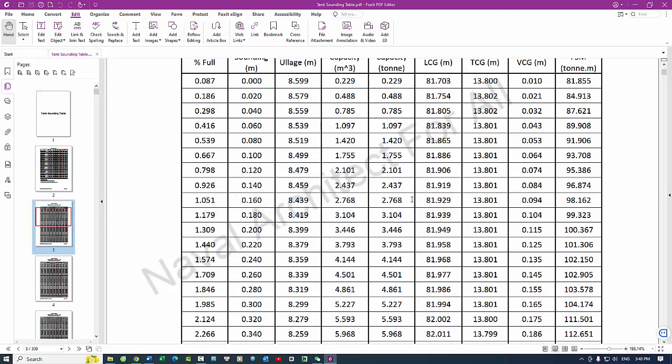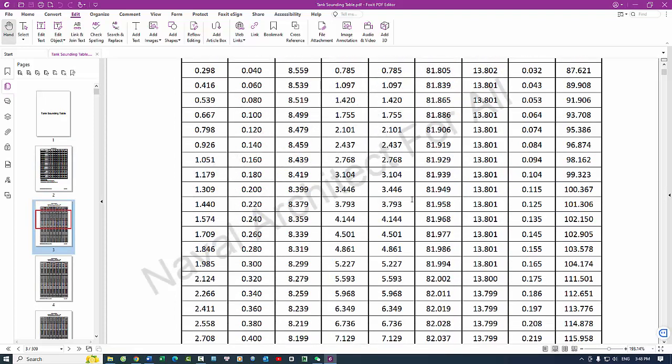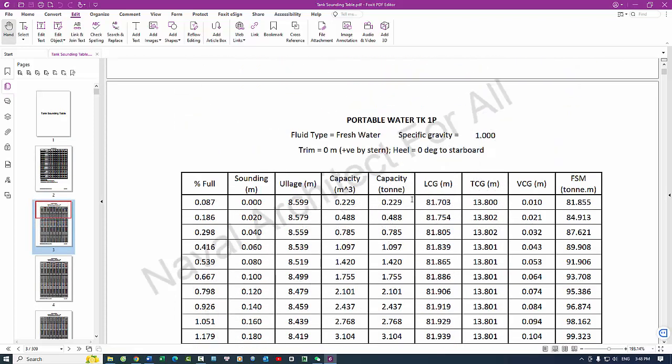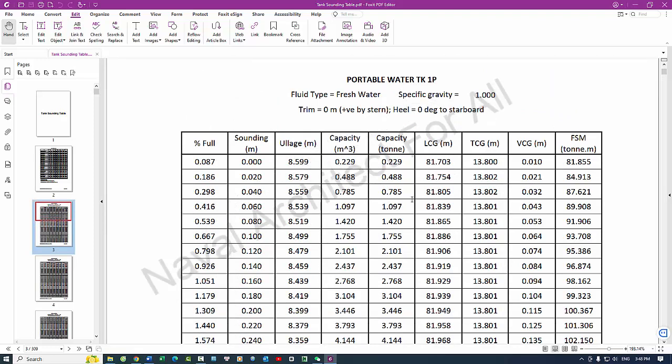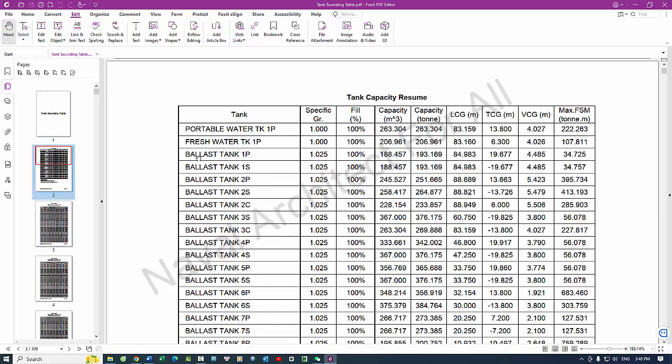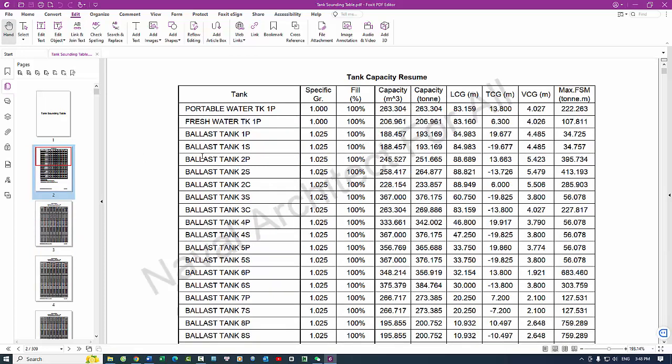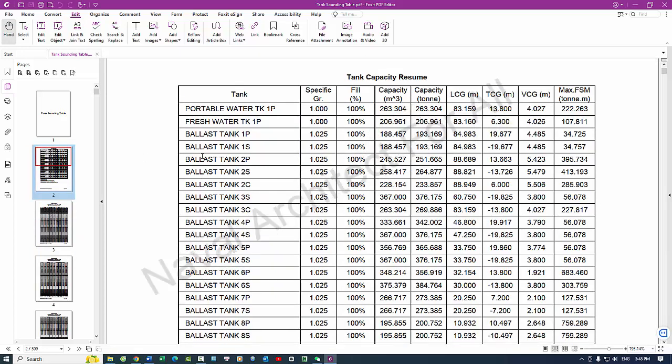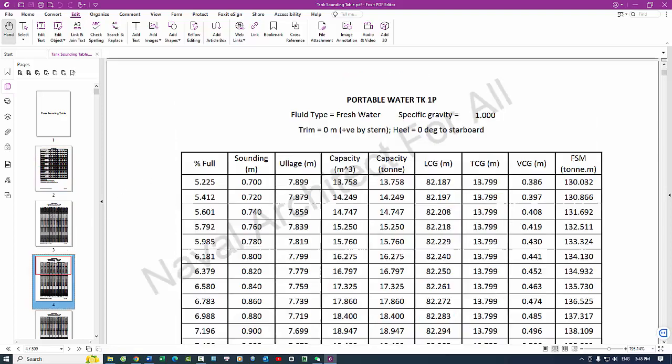5. Maintenance and emergency response - maintenance planning supports the planning of tank cleaning and maintenance operations by providing detailed information on tank levels. Emergency situations - critical for emergency response, such as managing spills, leaks, or other incidents involving liquid cargo or fuel.